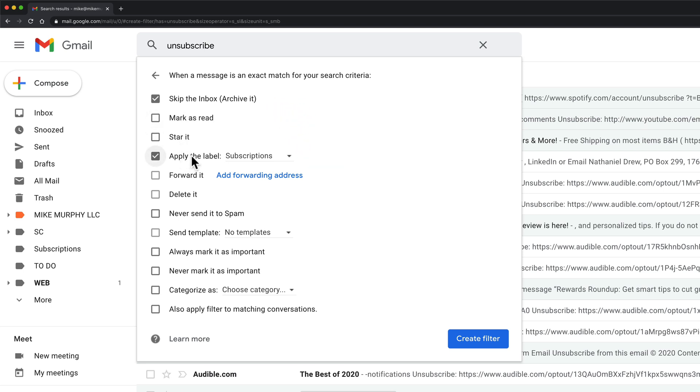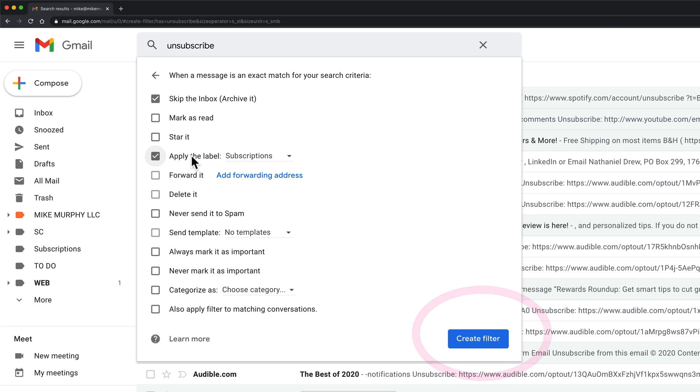I always know where all my email newsletters are, making it easy for me to read them and easy for me to unsubscribe if I want to.